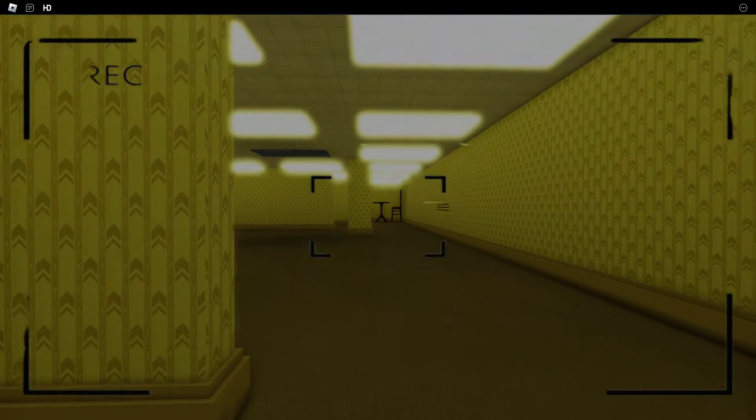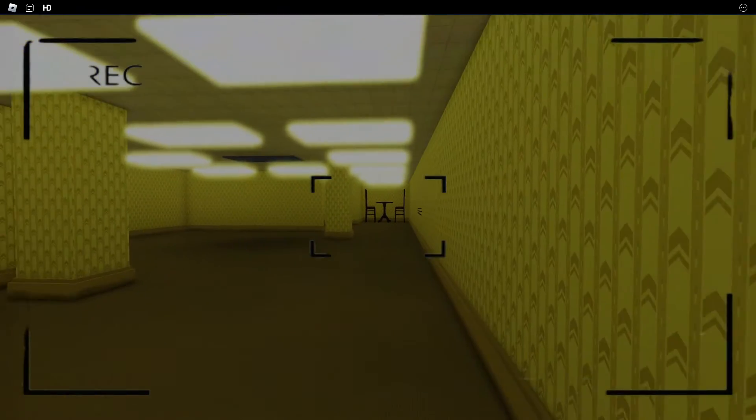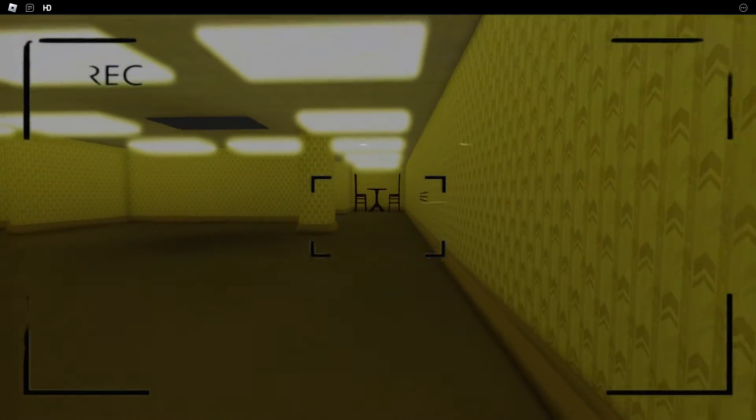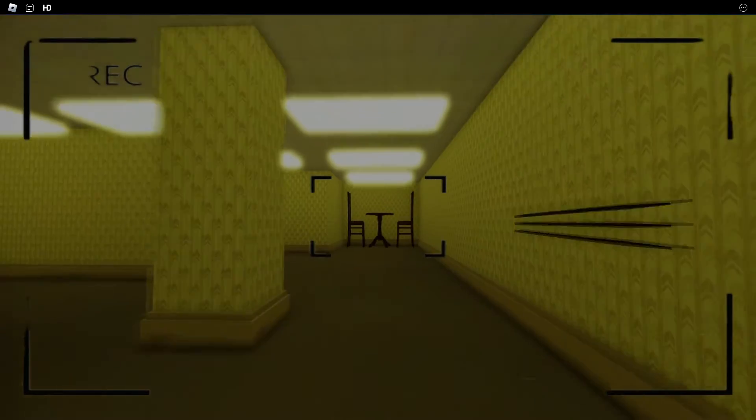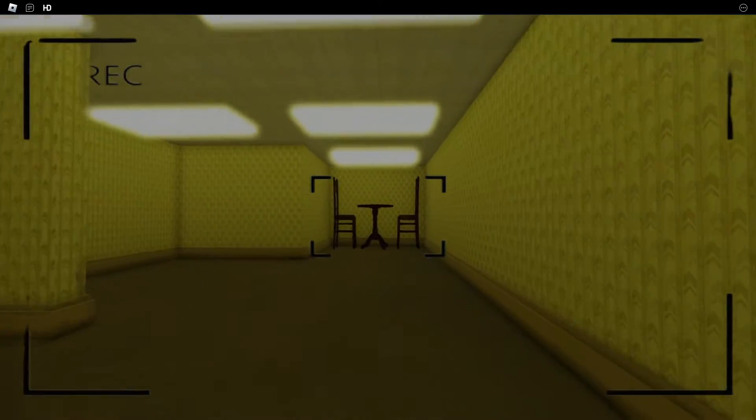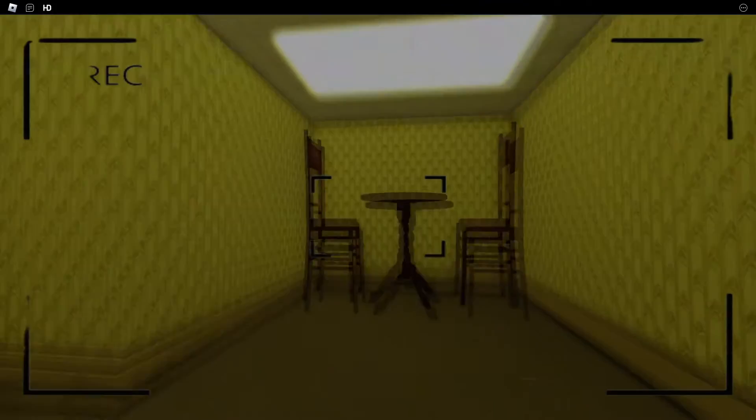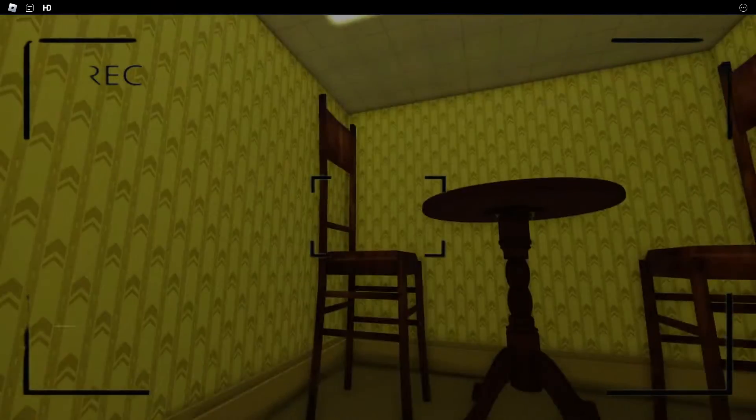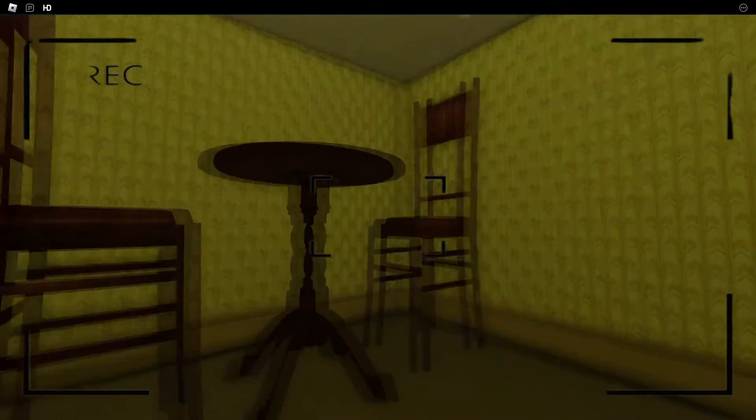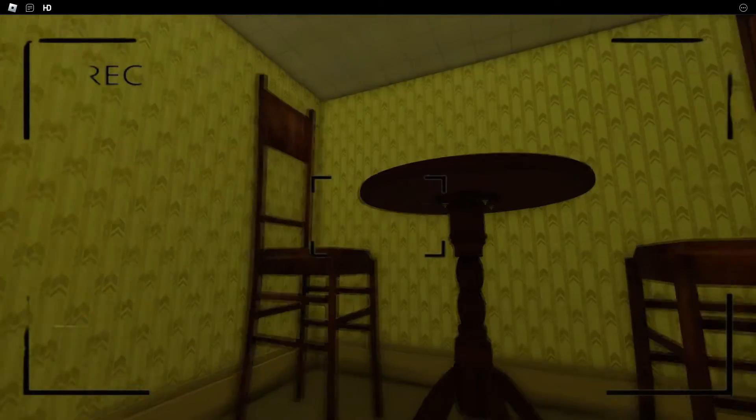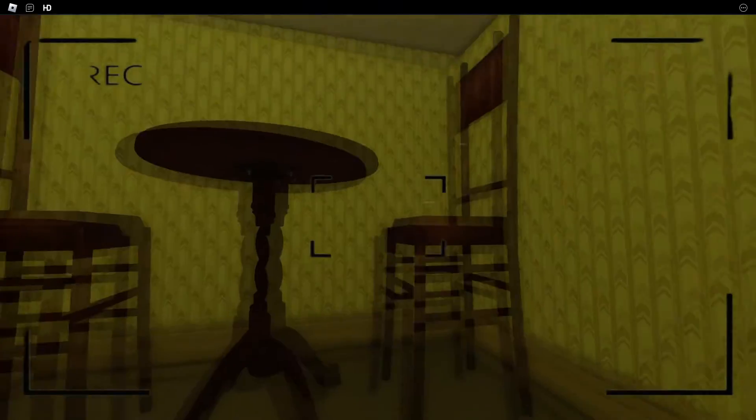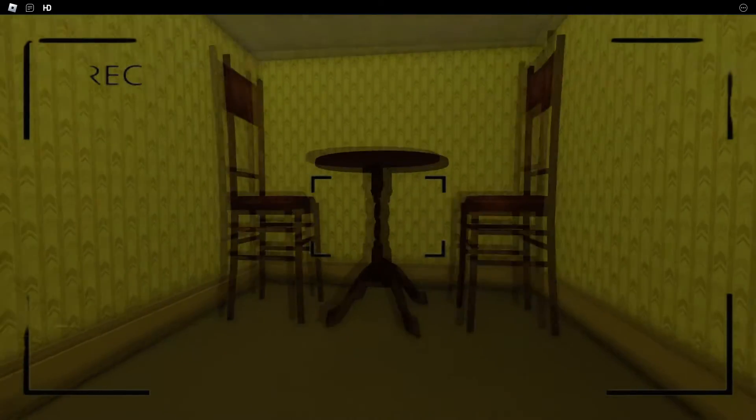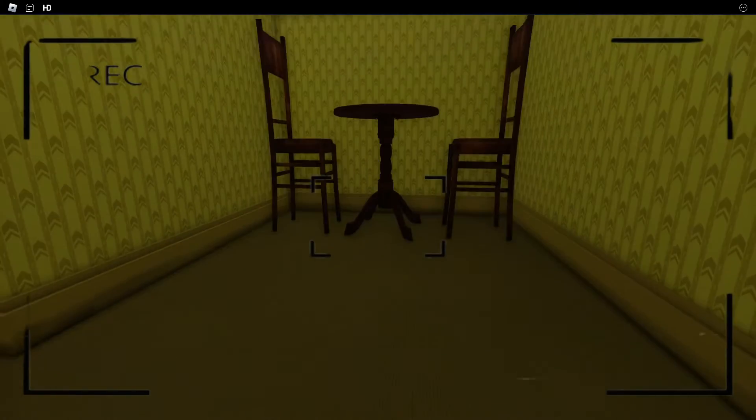What? Is that a chair? Chairs and a table. Why are they so large? This place just keeps getting weirder and weirder.